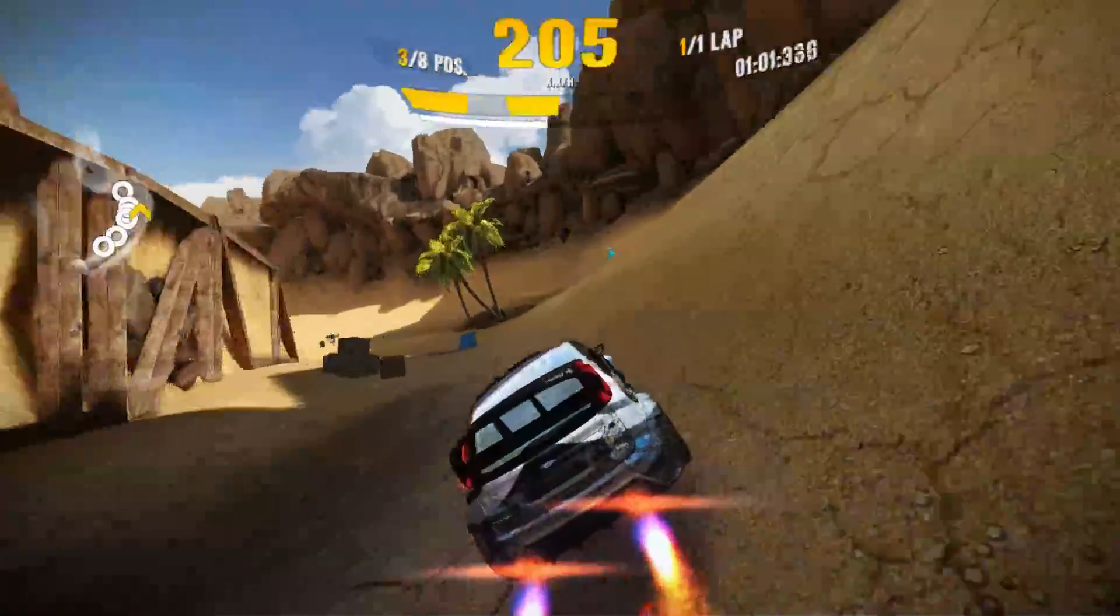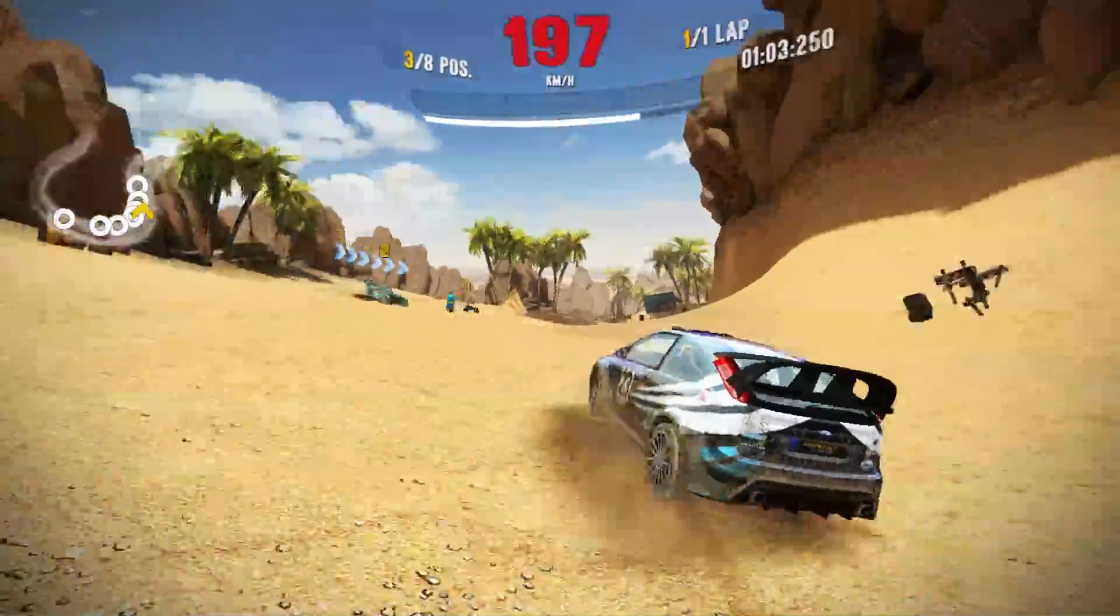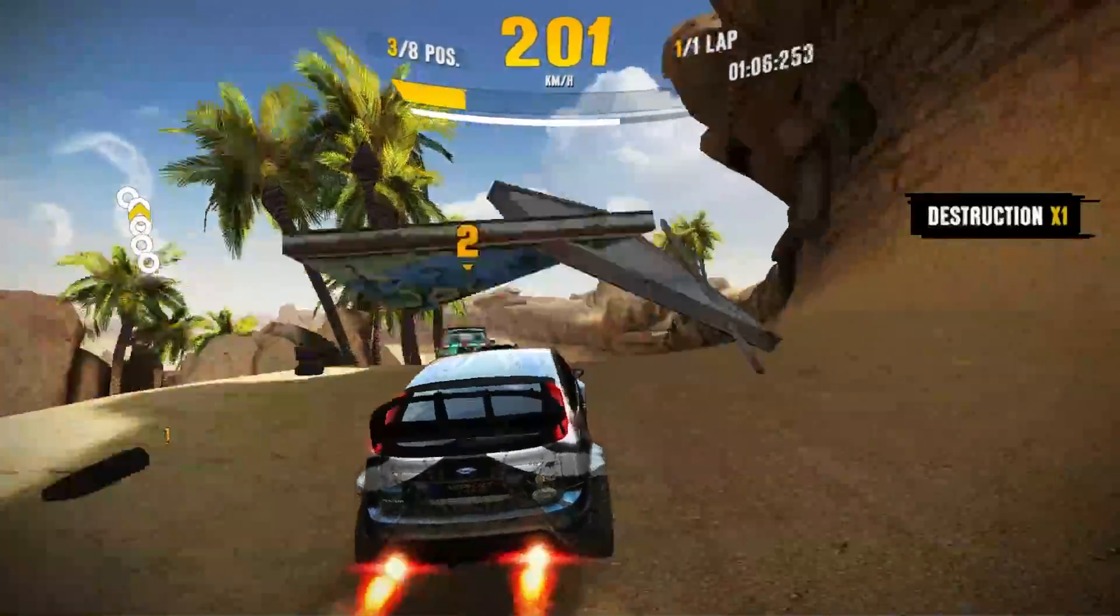This game has come a long way in terms of optimization because when I first tested the S912 this game ran like crap. A few months later, running perfectly on the S912 CPU.